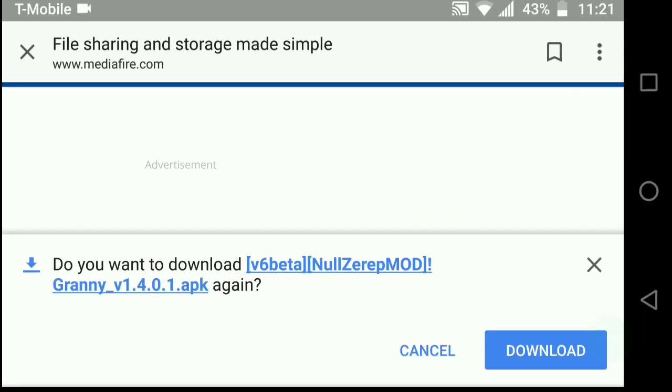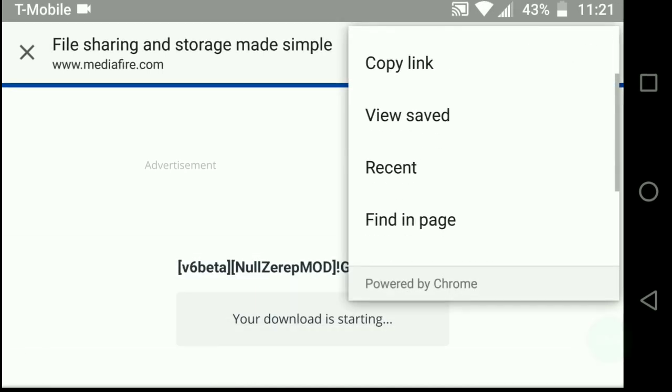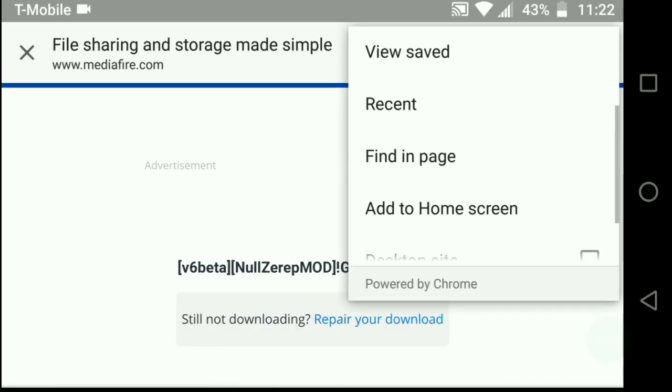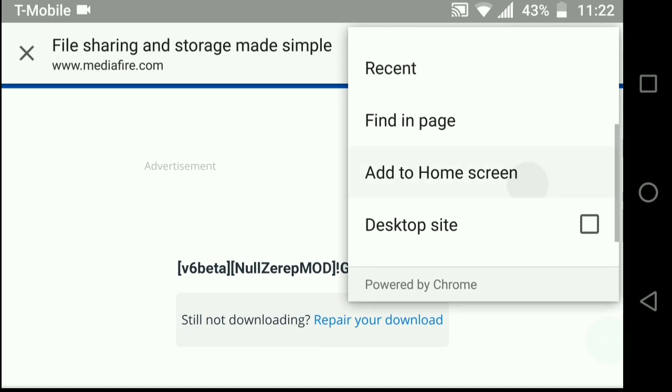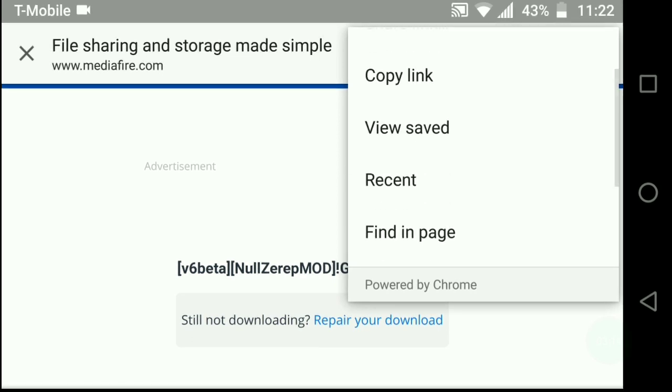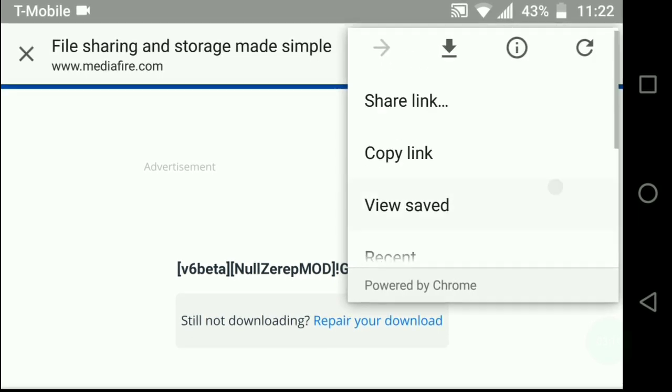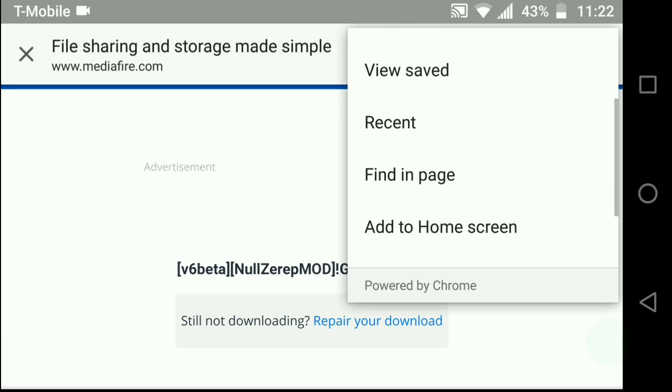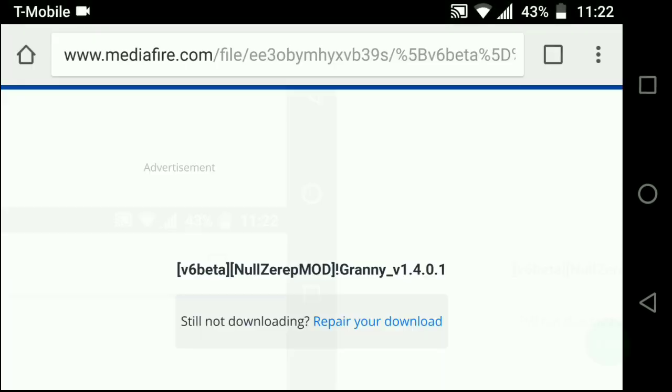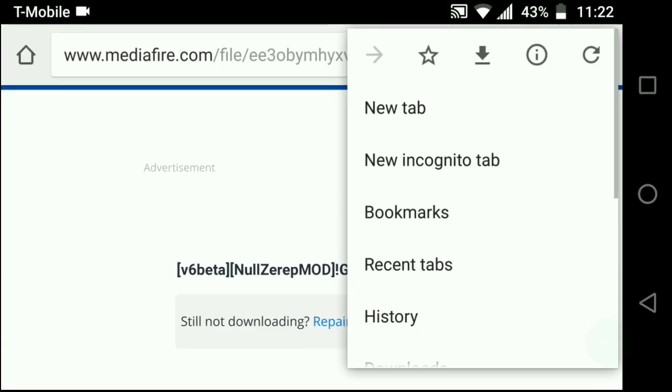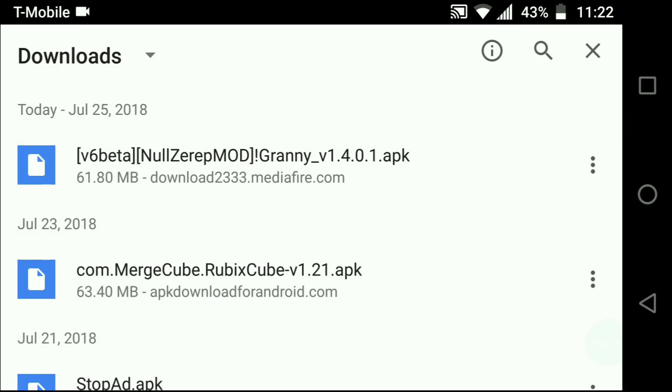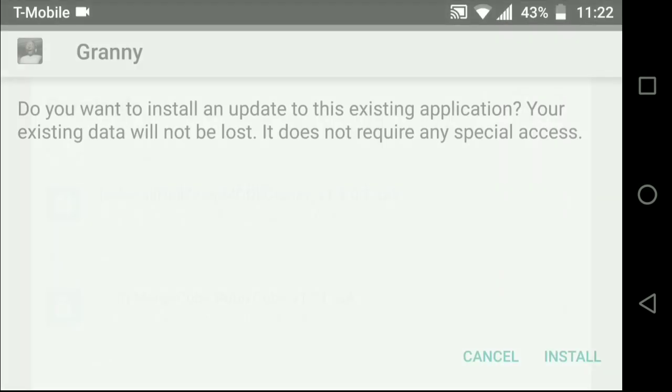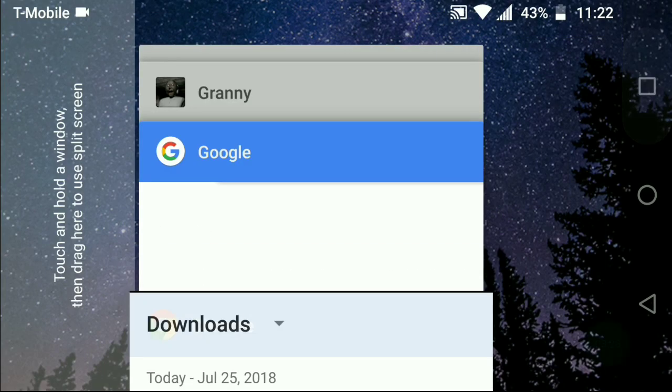I already have mine downloaded so what I'm gonna do is I'm going to go to my downloads. Once it's done downloading, you're gonna want to go ahead and press on it and say install and that's all guys.